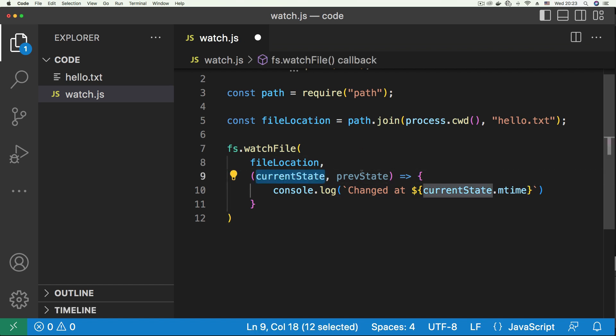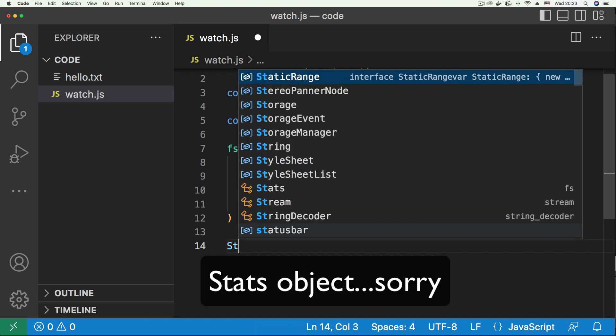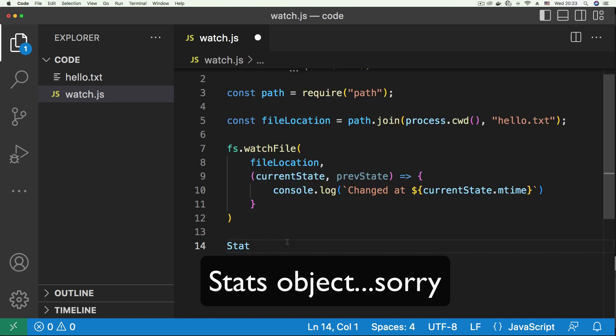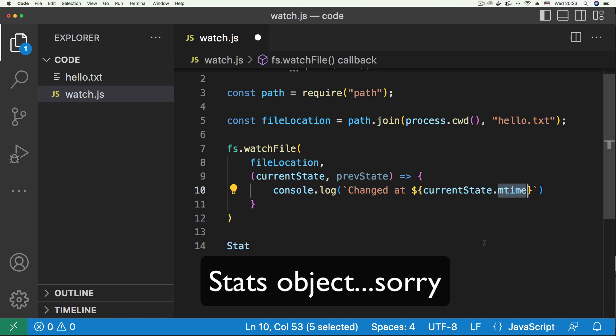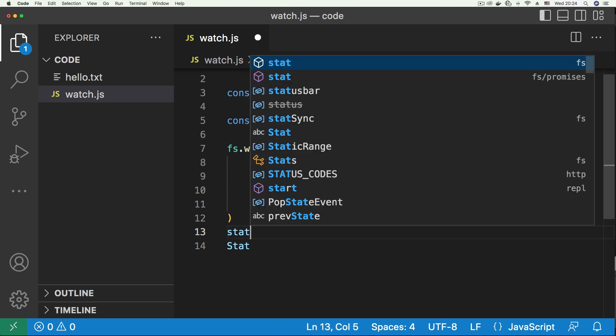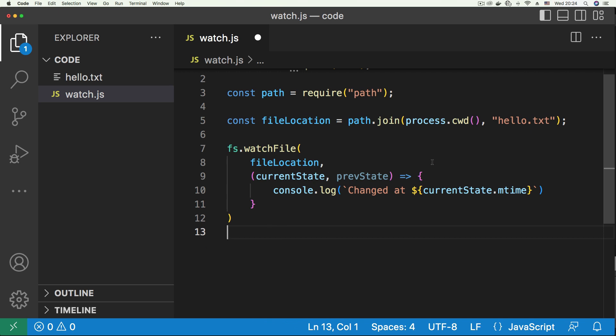That's the time that the file was modified. Now these two arguments, they are stat objects. Stat as in S-T-A-T. These are objects that contain properties about a file. You have stuff like the time the file was modified, when we created the file, which group the file belongs to, the date it was created, the last time it was accessed, just different statistics from the file, similar to when you run the stat command on Linux or Mac.